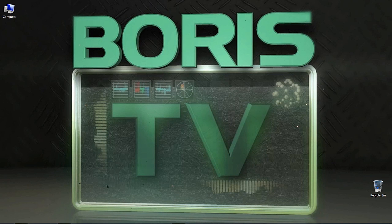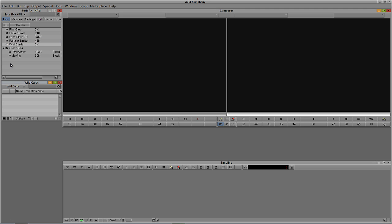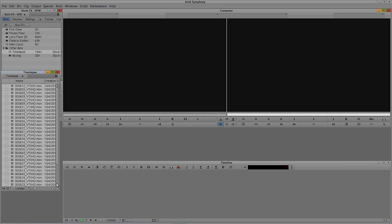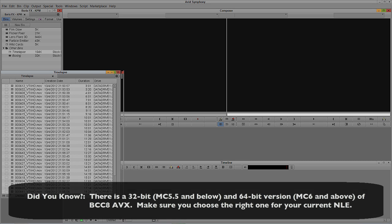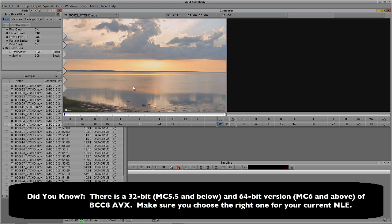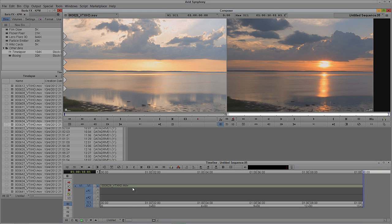Let's Alt-Tab into Avid Symphony — Command-Tab for Mac users. I'm going to open my Wild Cards bin and my time-lapse footage, because I need to create a sequence that's going to have six video layers in it. I know that sounds complicated, but bear with me. I'm going to pick shots that are pretty bright because I'm going to have them over top of a black background.